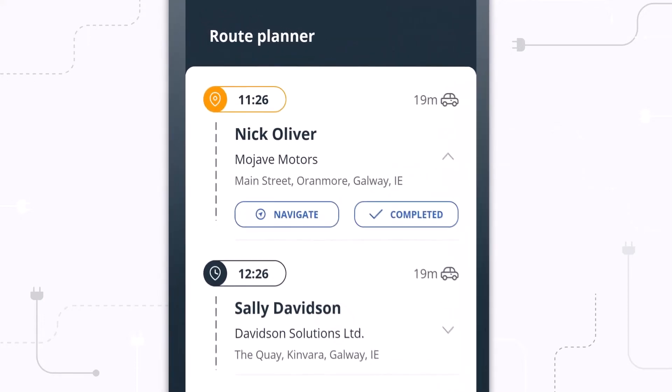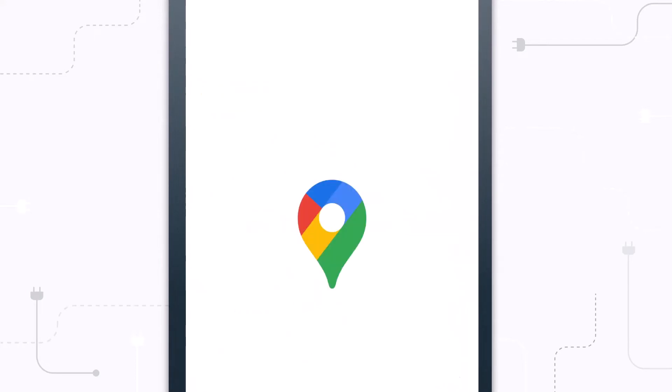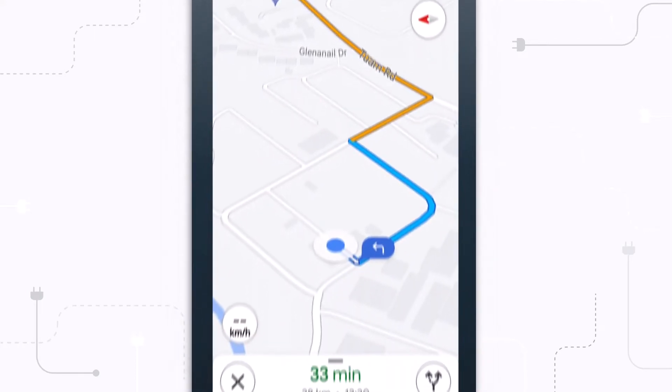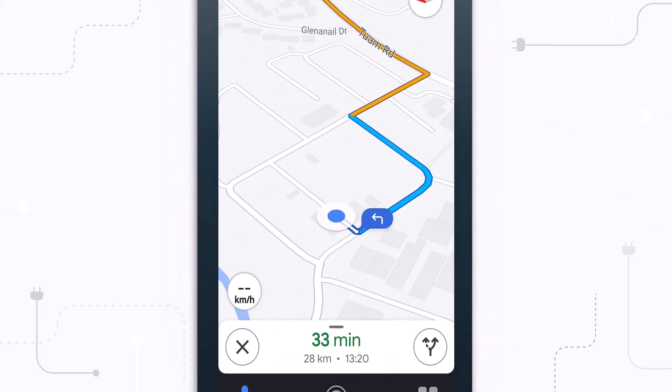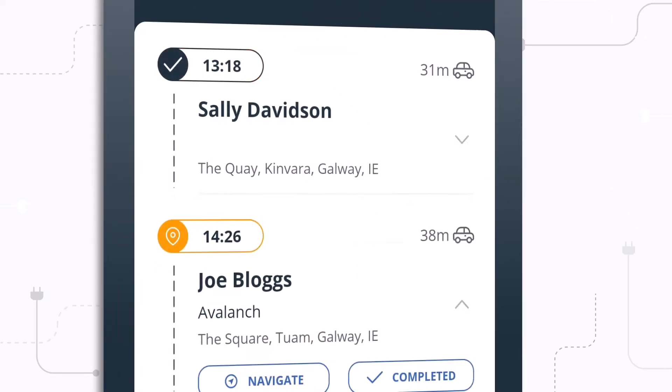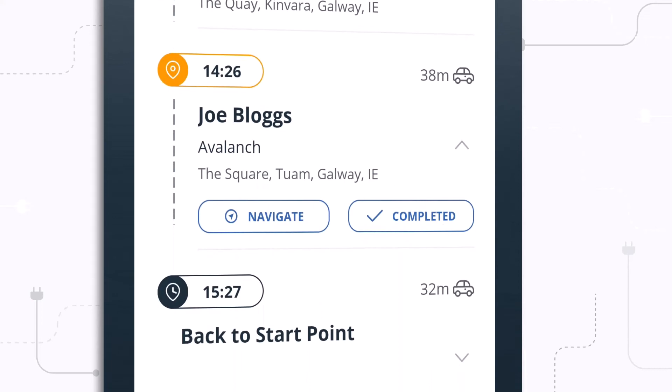When you are ready to hit the road, clicking navigate on that first contact will automatically open your default navigation app. And after each stop off point, you can mark the visit as complete to bring you on to the next contact on the route.